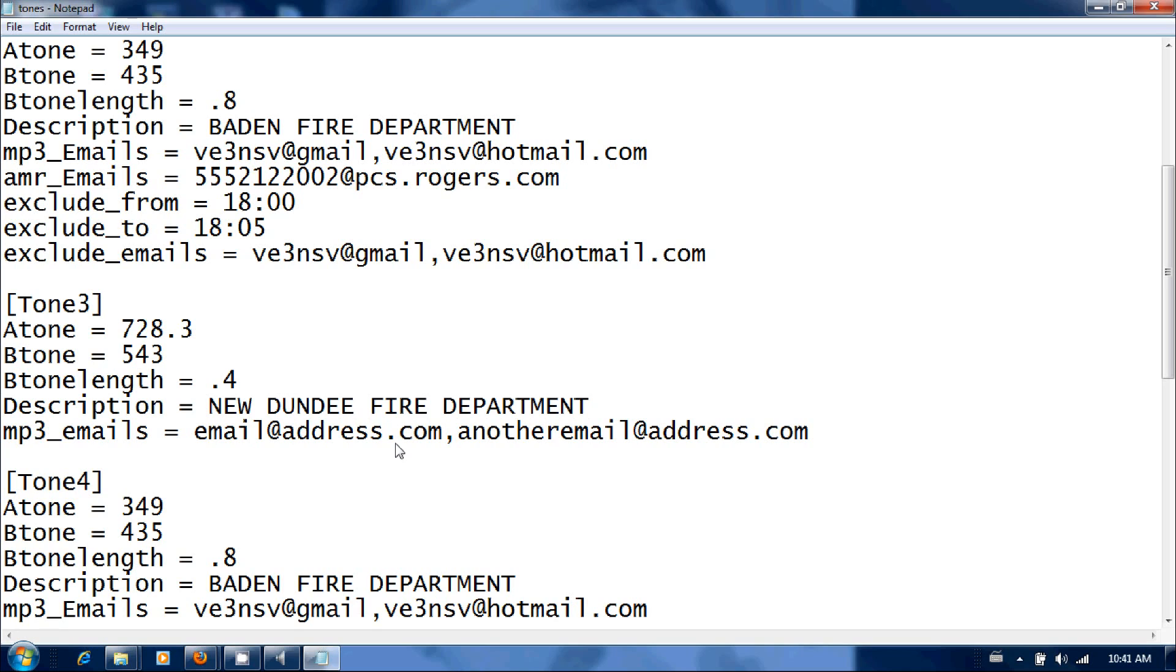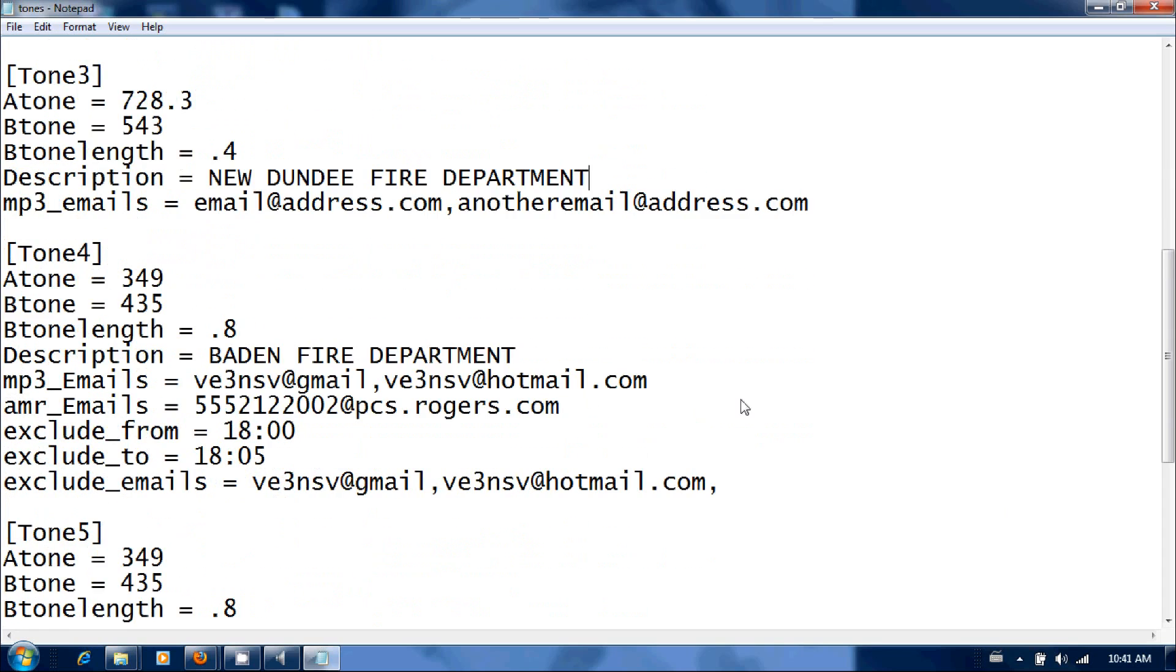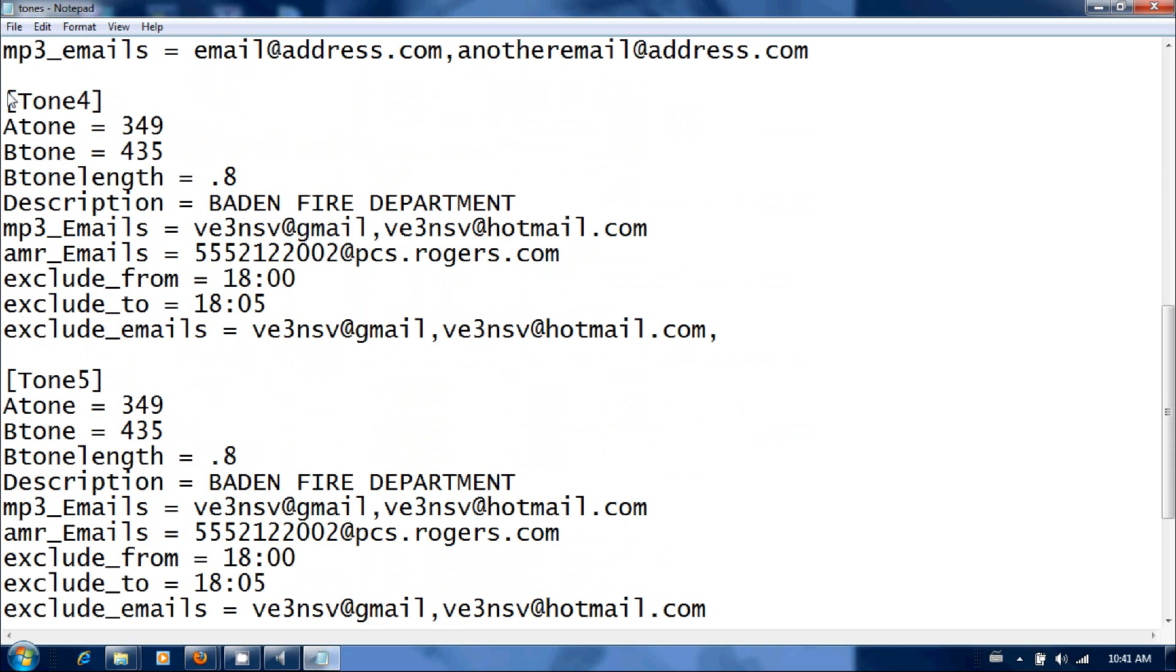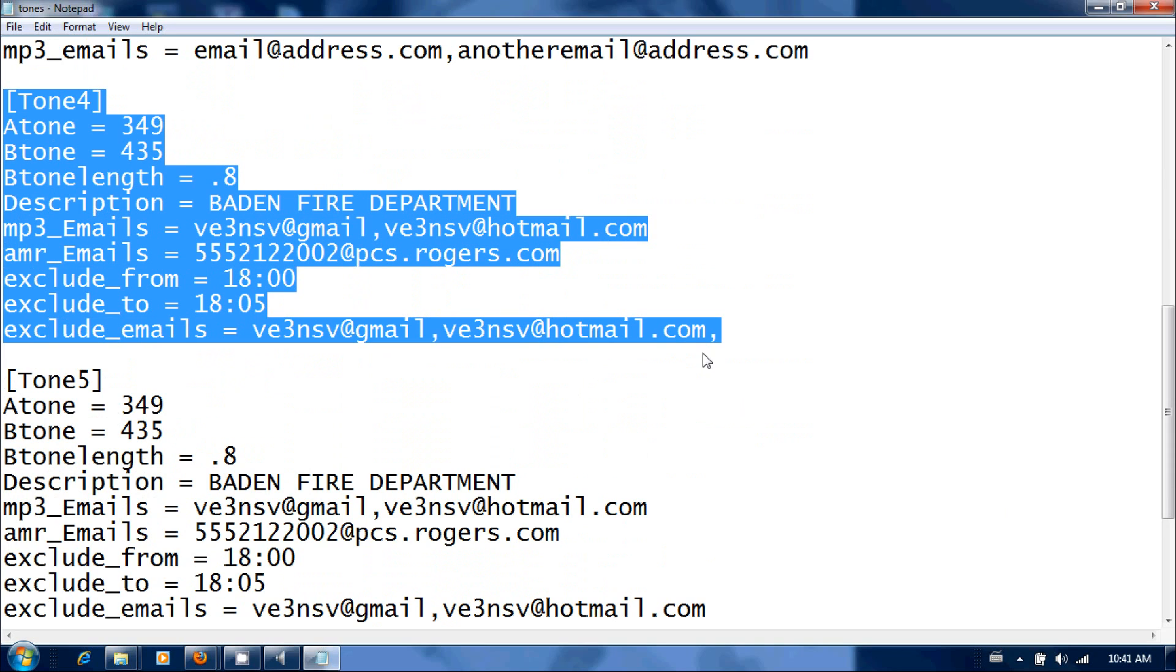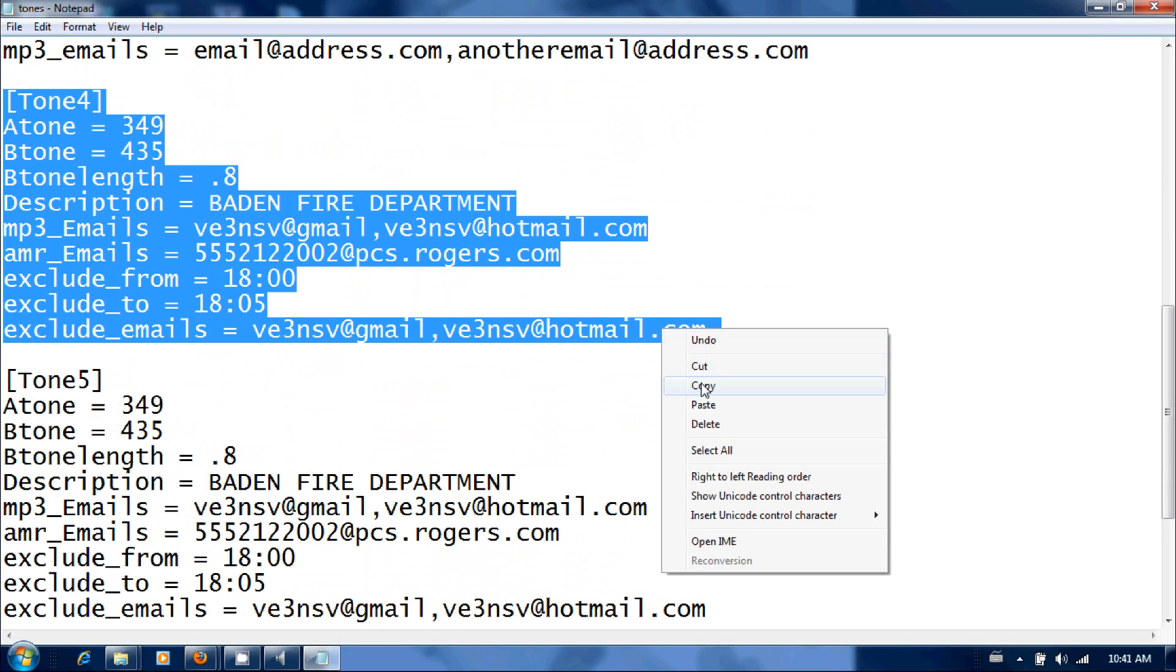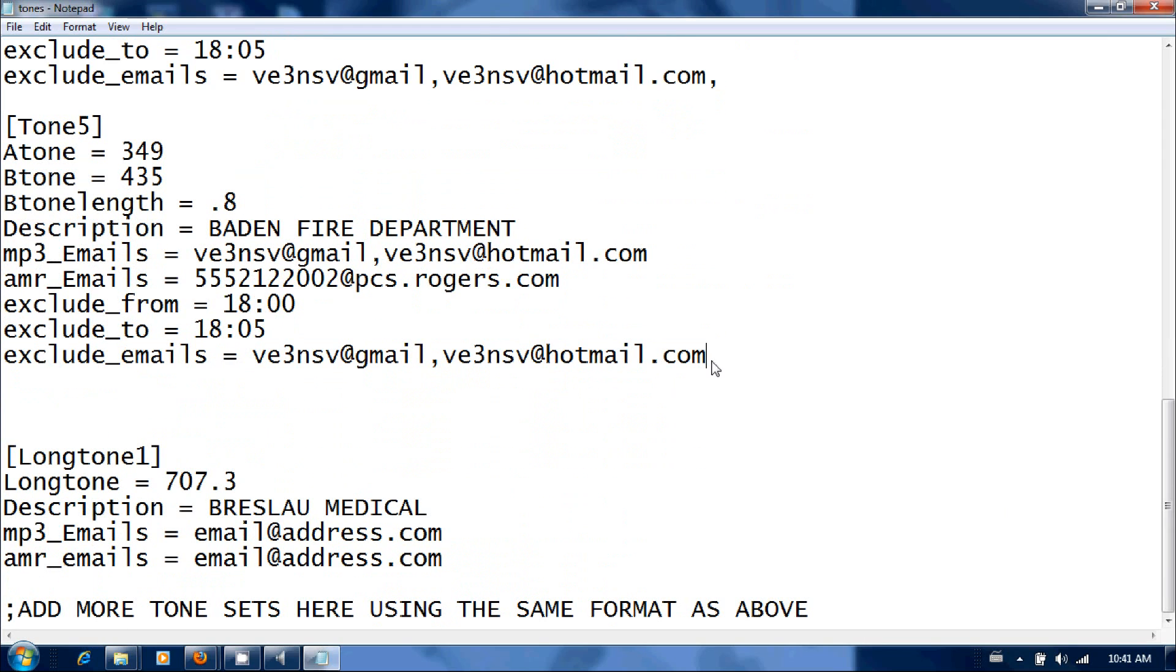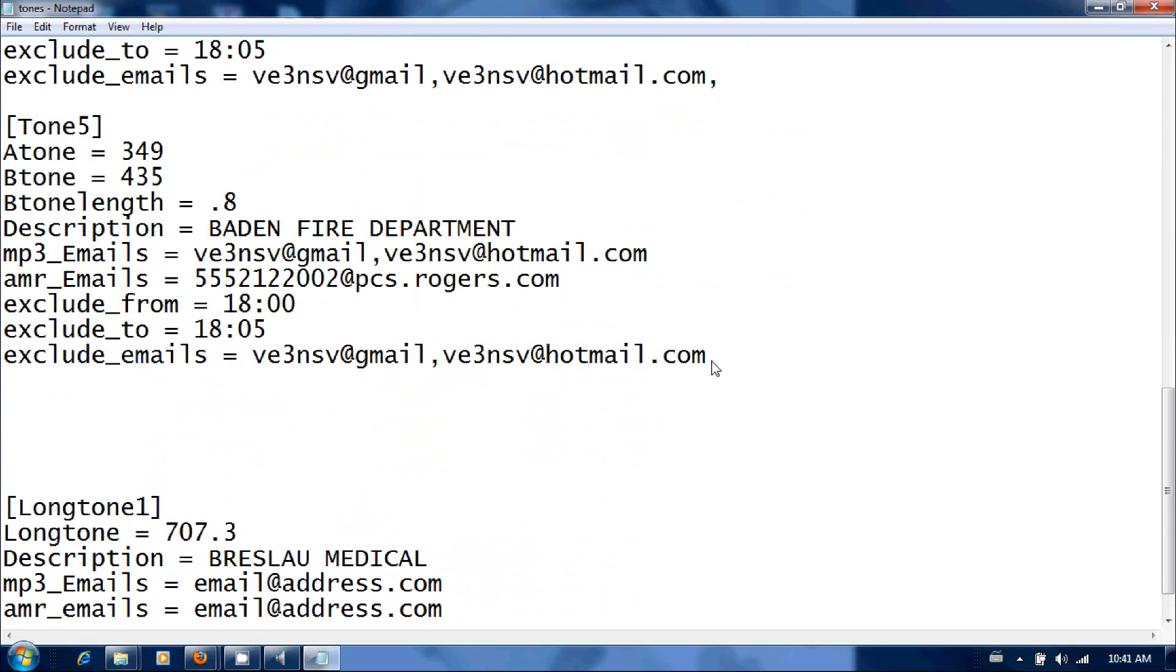Pretty straightforward, put in their tone frequencies, email addresses, and just follow this straight through for all the different departments. You want to add a department, just copy this through and you can just paste this down and change this to tone six, and then you can add all your departments in here.